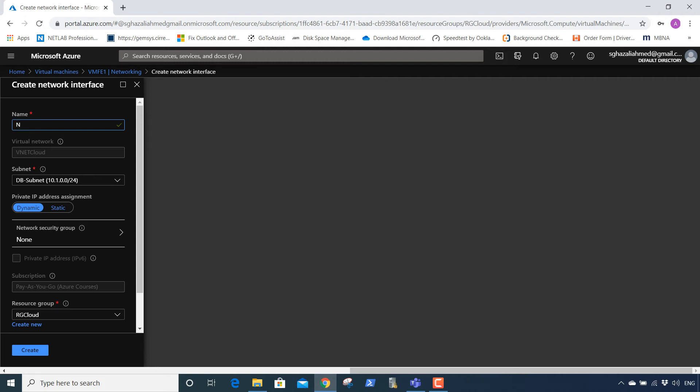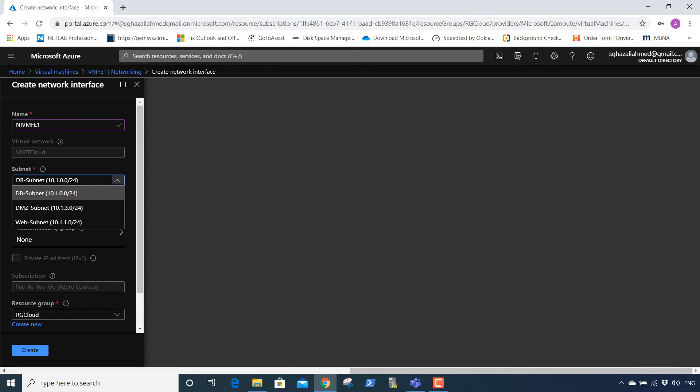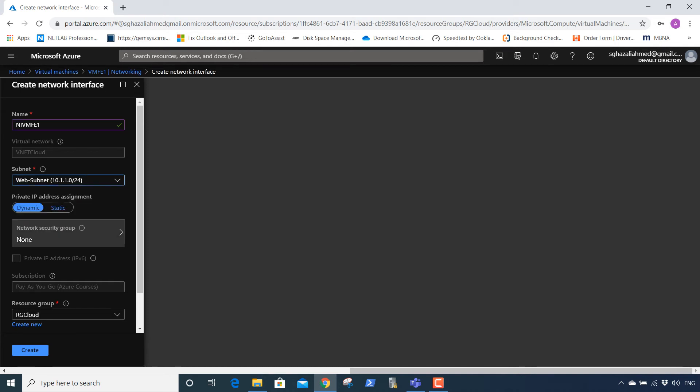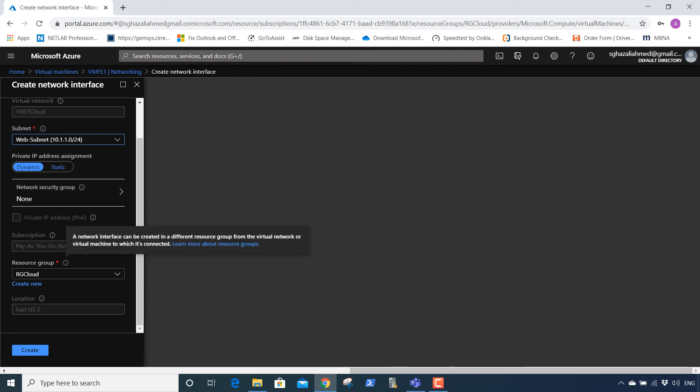VNet Cloud is the virtual network. Subnet will be web subnet. This is the web subnet. It will be in RG under RG Cloud.